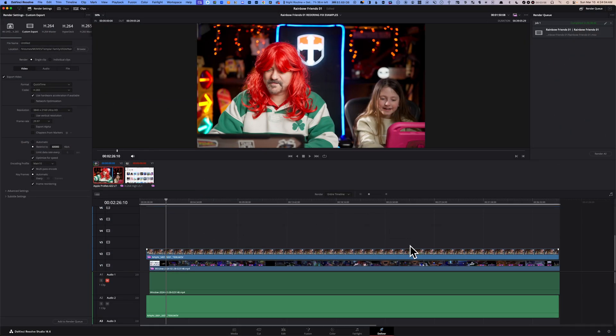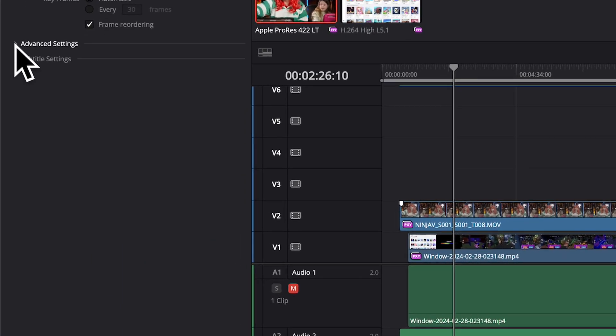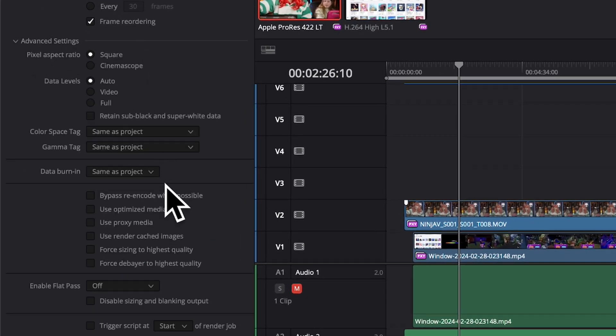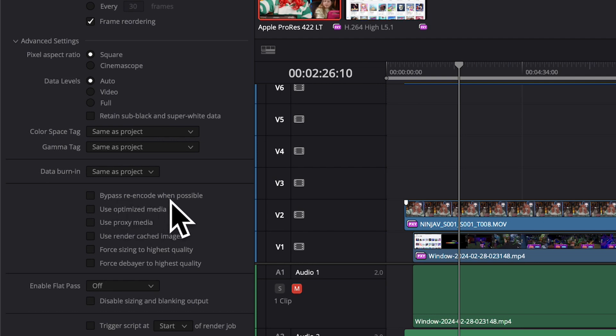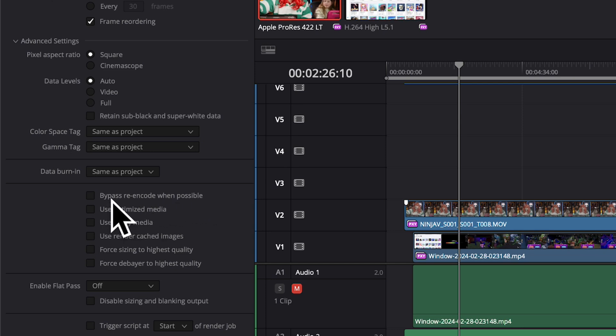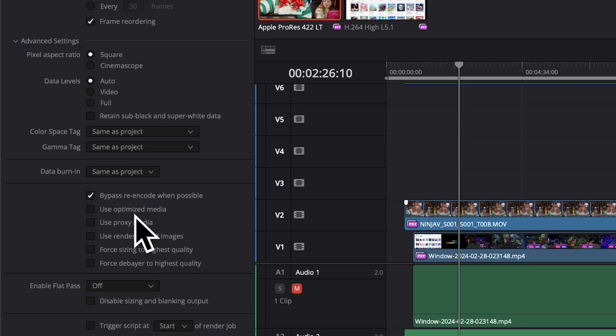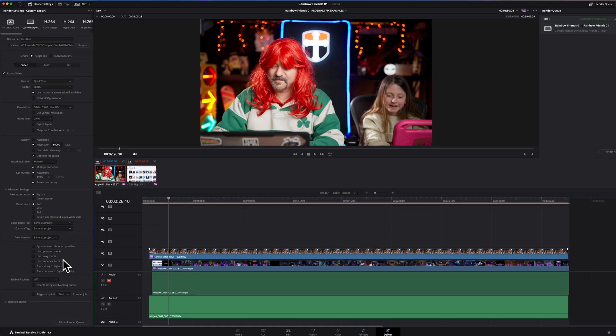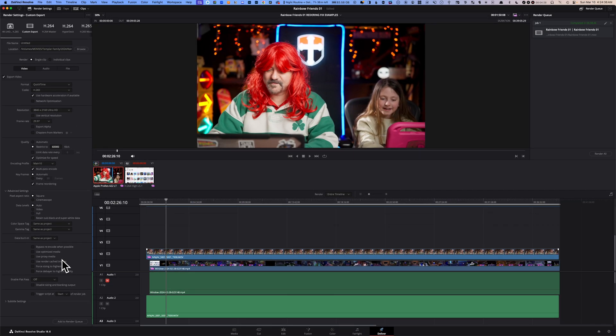Fix number eight: go to your Deliver page and then go to Advanced Settings. There's an option here called Bypass Re-Encode When Possible. By default, this option is typically unchecked. So you want to check that and then try to render your timeline. If that doesn't work, go back there and uncheck that option and try to render your timeline again. Hopefully one of those two will work.